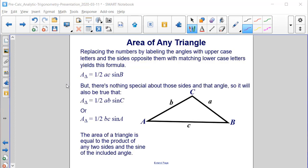If we replace the numbers by labeling the angles with uppercase letters and the sides across from them with matching lowercase letters, we get the general area formula. The area of a triangle equals one-half A times C times the sine of B, the included angle. There's nothing special about those sides or angle — you could also write it as one-half a times b times sine of C, or one-half b times c times sine of A.